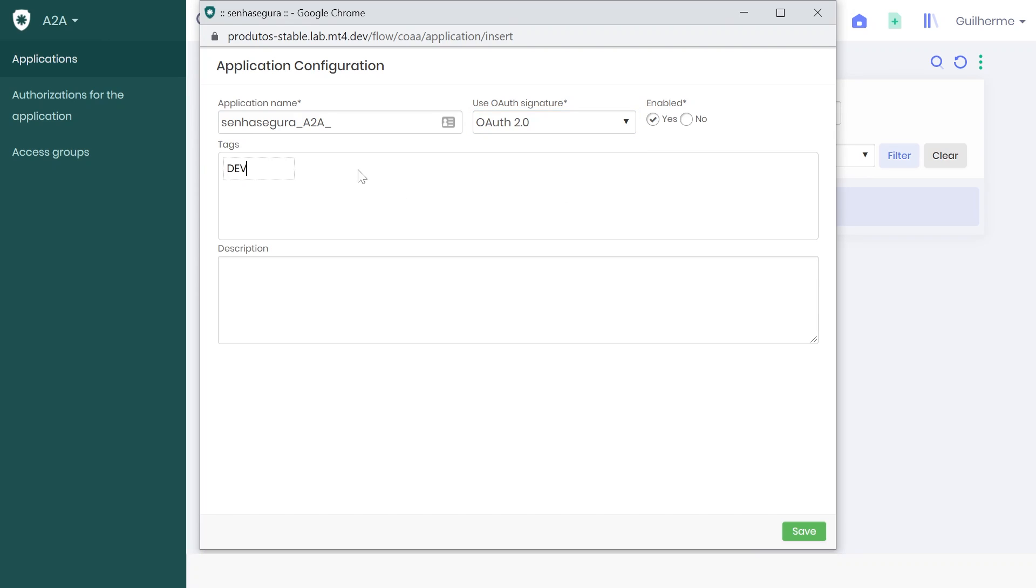If you want, you can also add tags and a description. I decided to add a tag dev and I will leave tests as the description. Click Save.